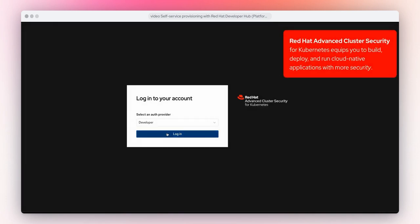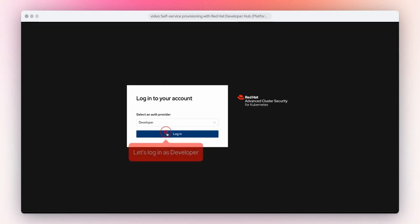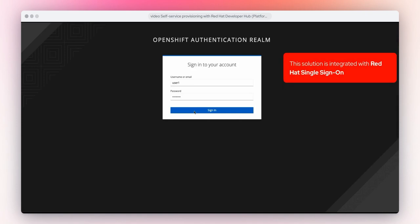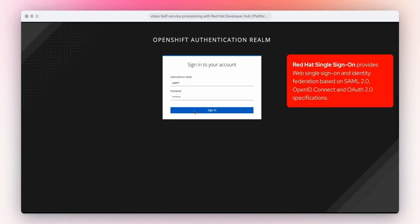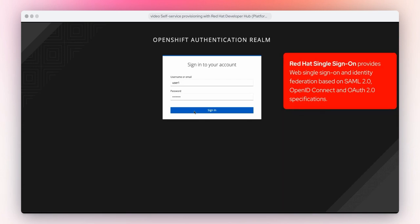Red Hat Advanced Cluster Security for Kubernetes equips you to build, deploy, and run cloud-native applications with more security. Let's log in as developer. This solution is integrated with Red Hat Single Sign-On, which provides web single sign-on and identity federation based on SAML2, OpenID Connect, and OAuth2 specifications.